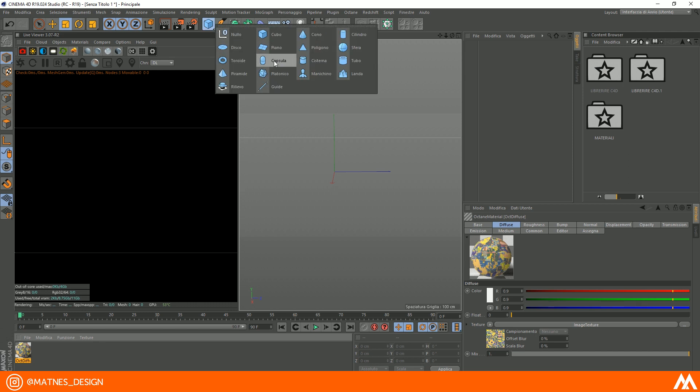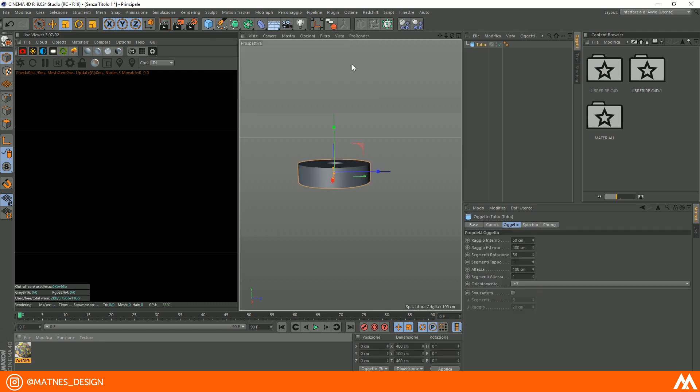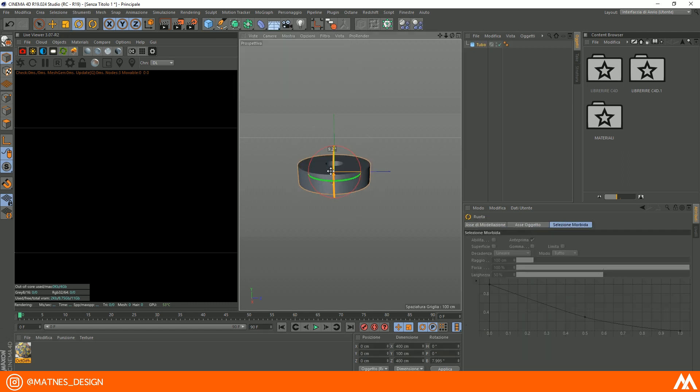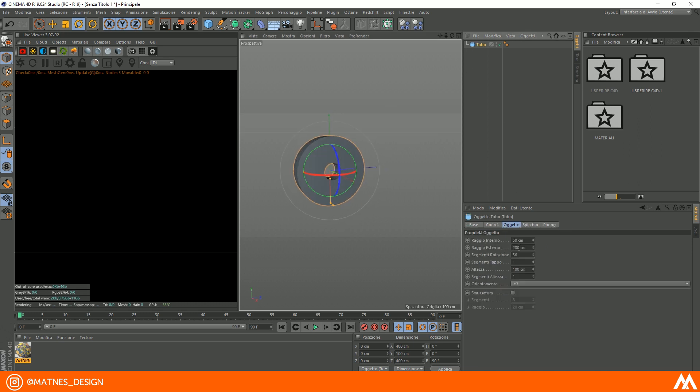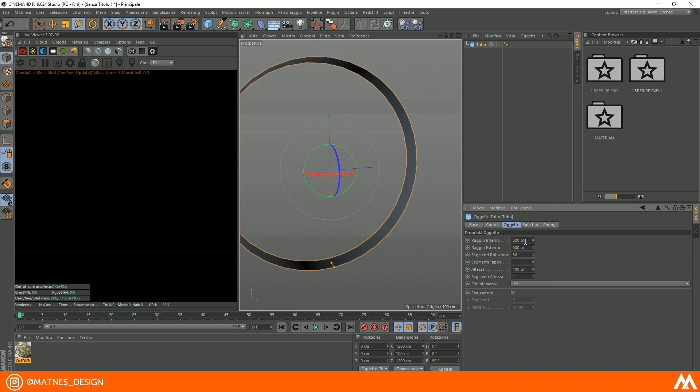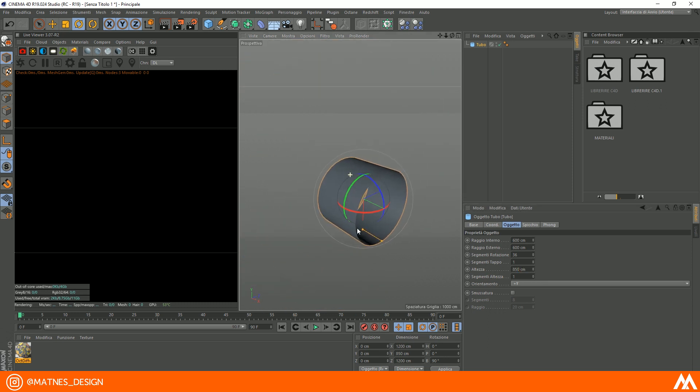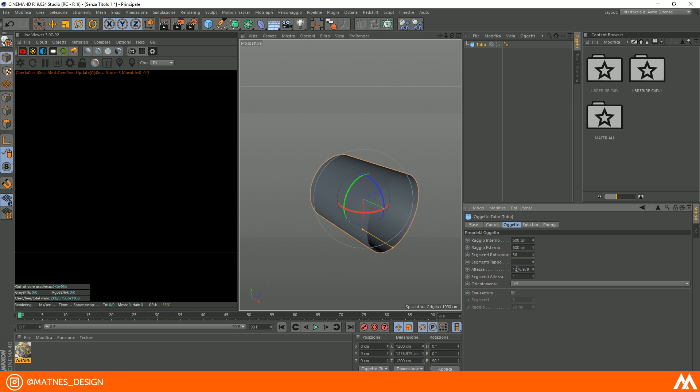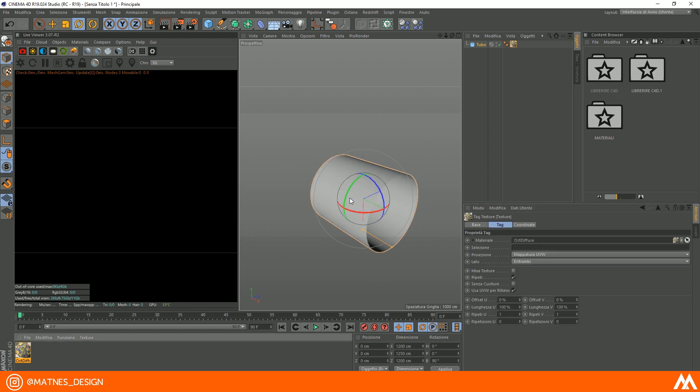Create a tube and rotate it by 90 degrees. As tube settings, set the inner radius equal to the outer radius, and as height, insert a value that you will have to remember shortly. Apply the material on the tube.